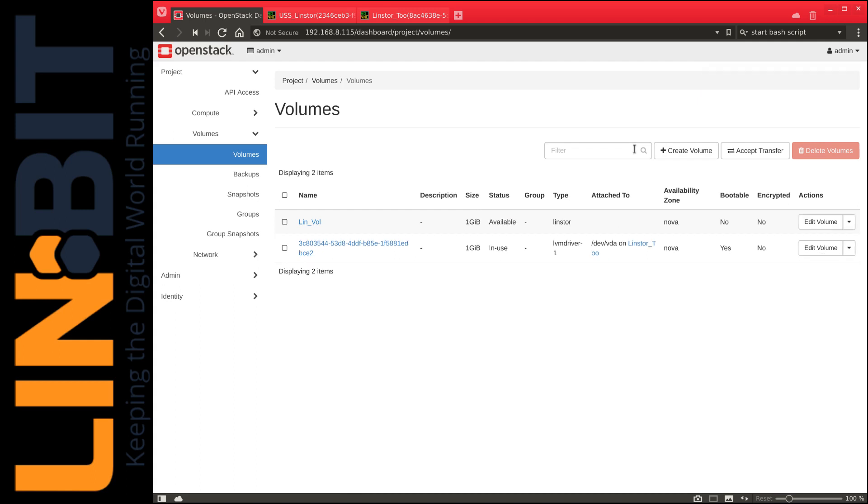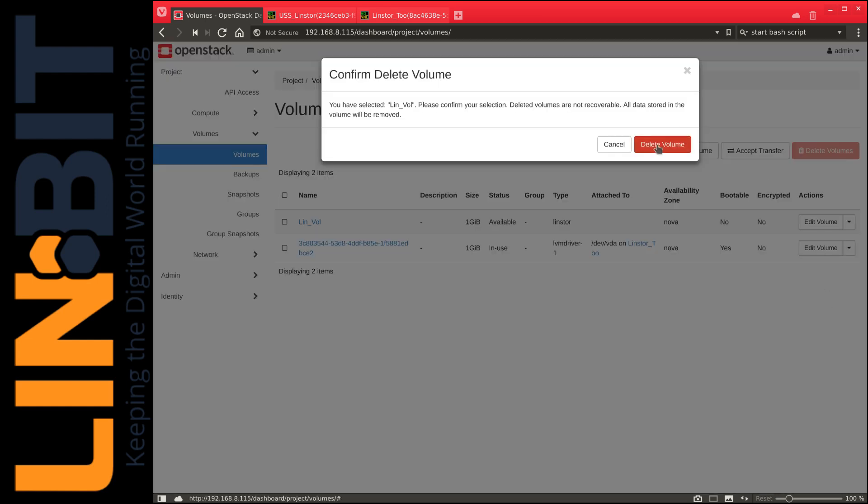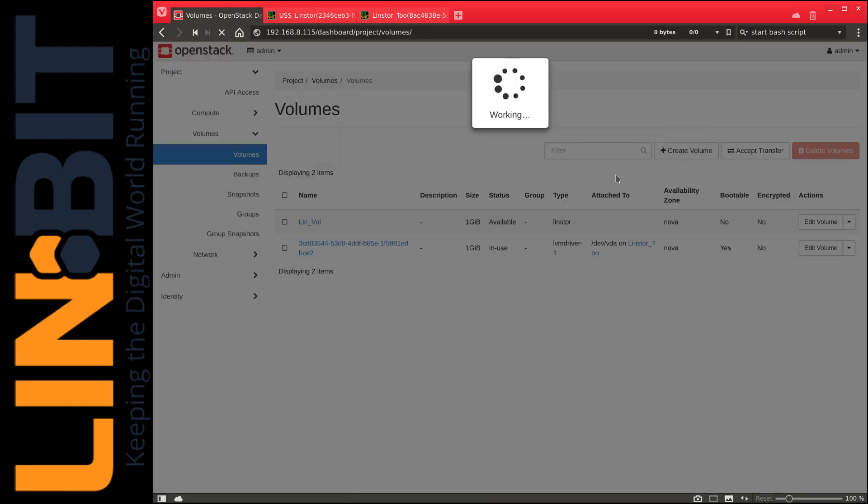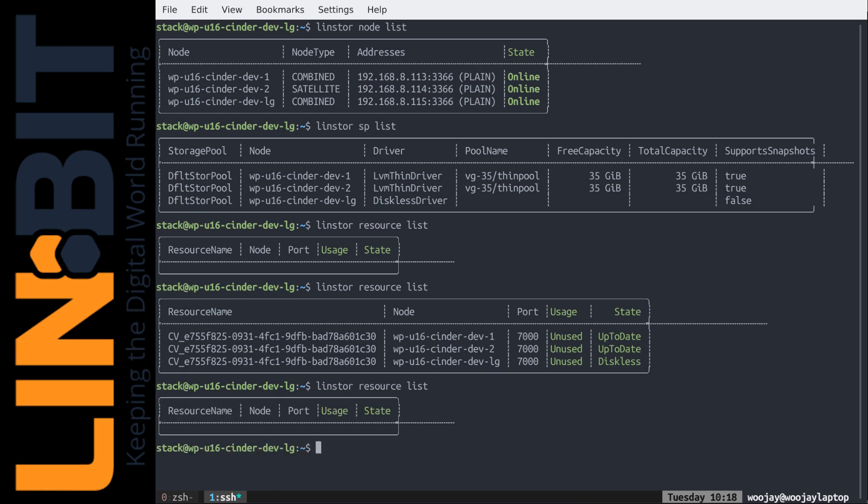Once the volume is no longer needed, it can simply be deleted from the horizon, and the LinStore driver will handle removing the deployed resources from the cluster. When we look at the LinStore resources one last time, we can see that they are indeed deleted from the cluster.